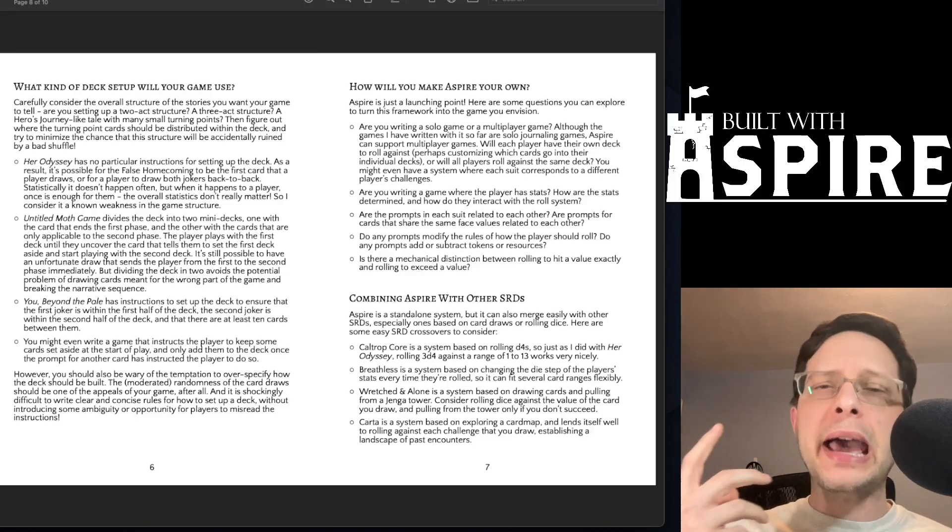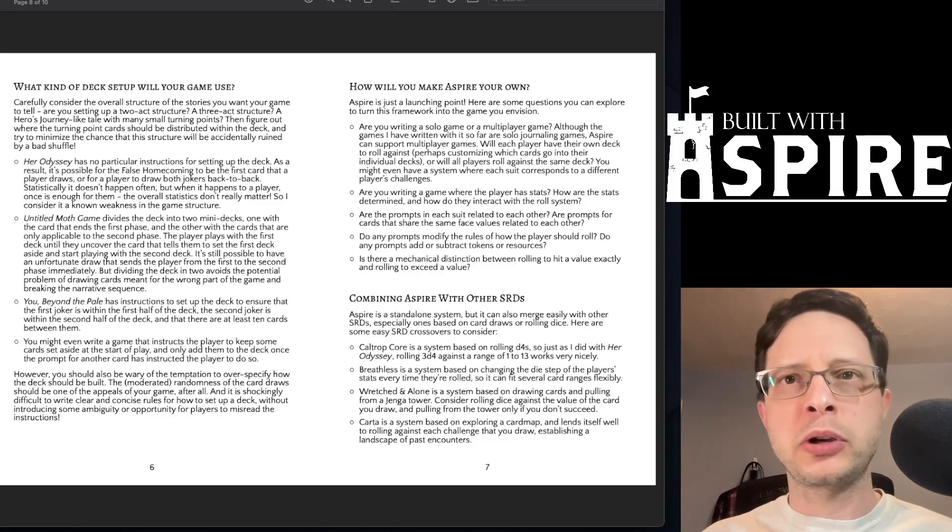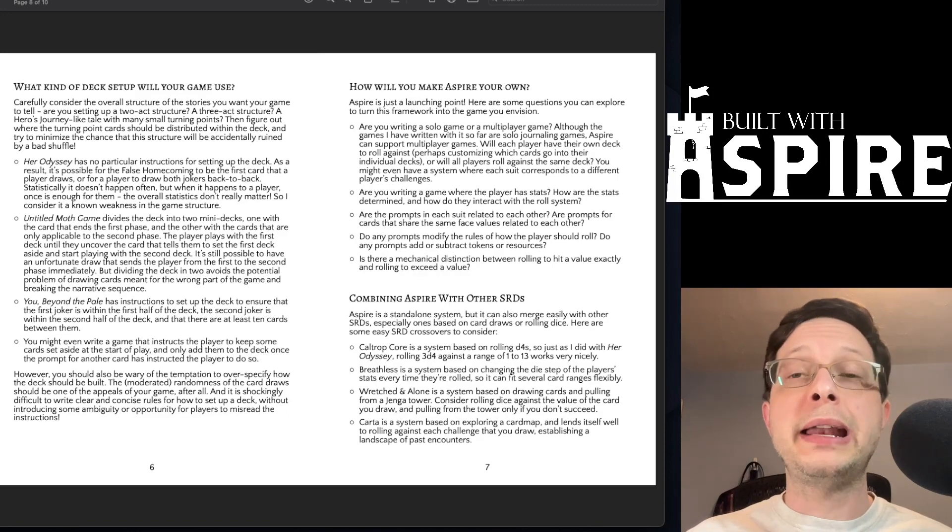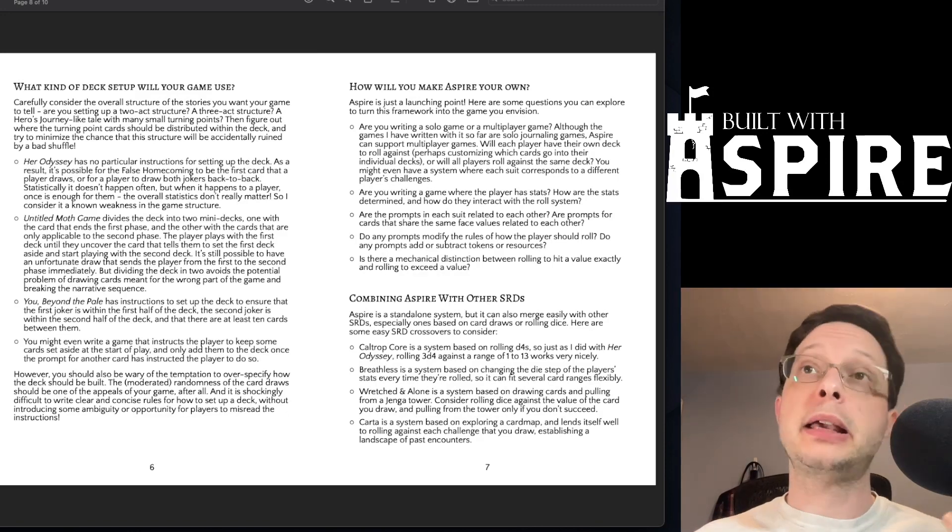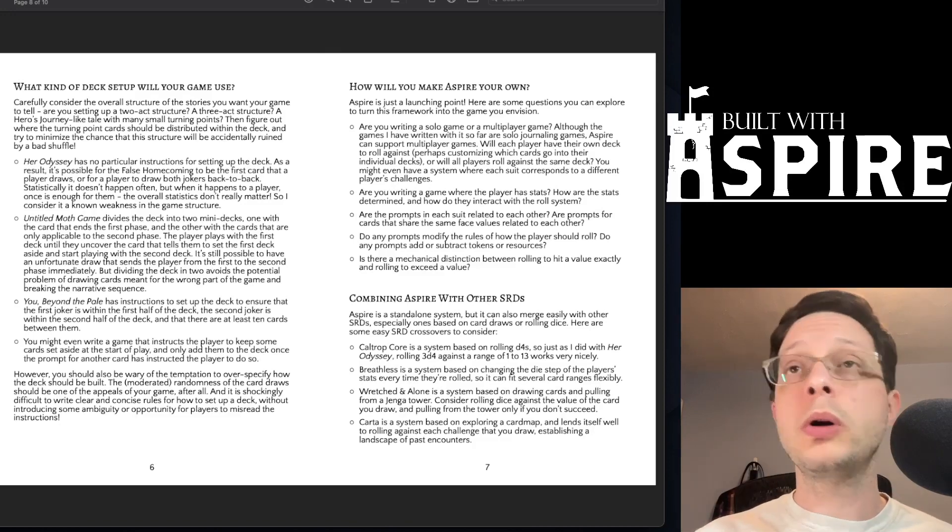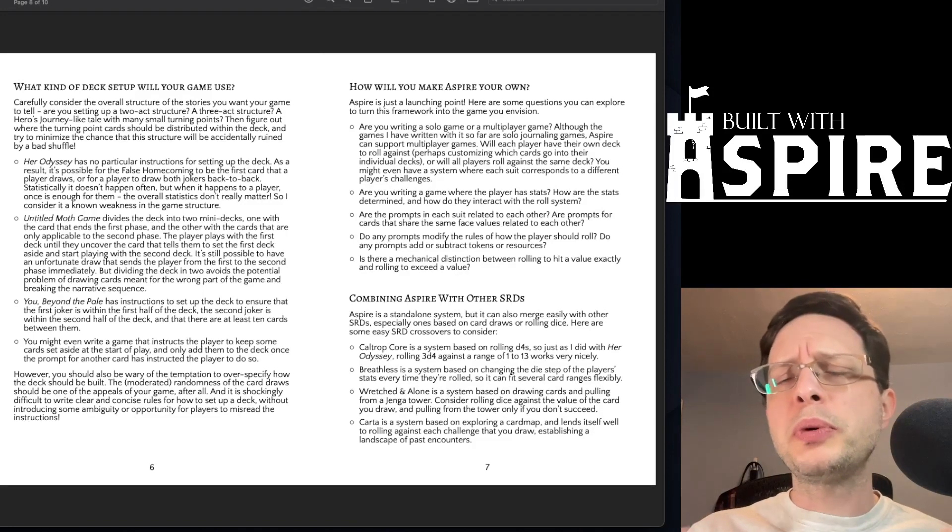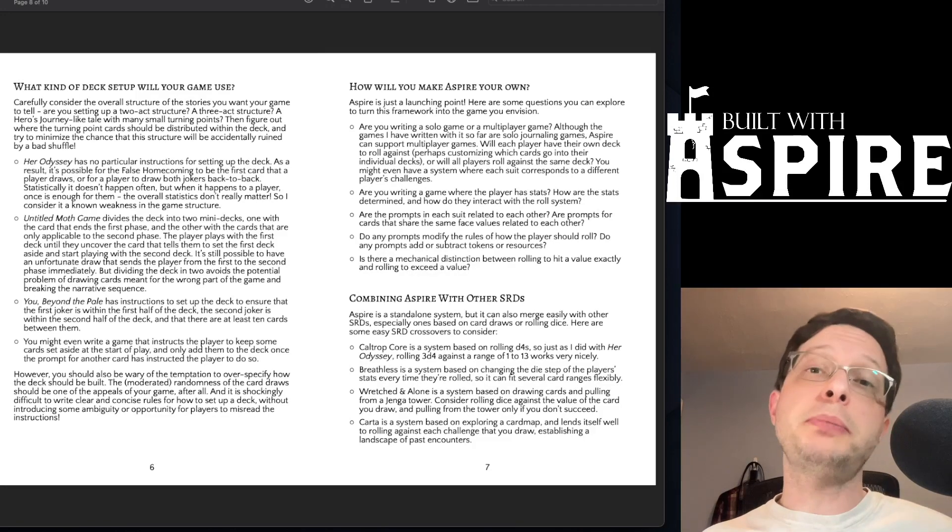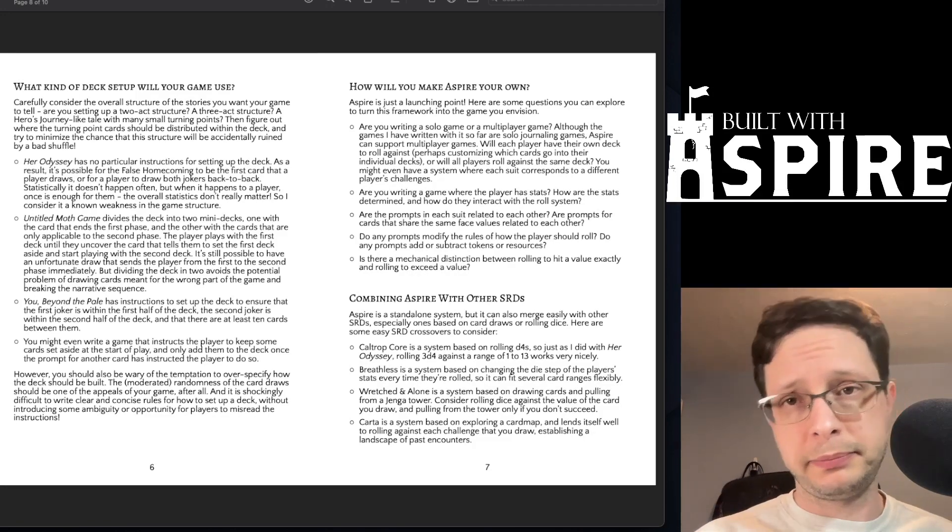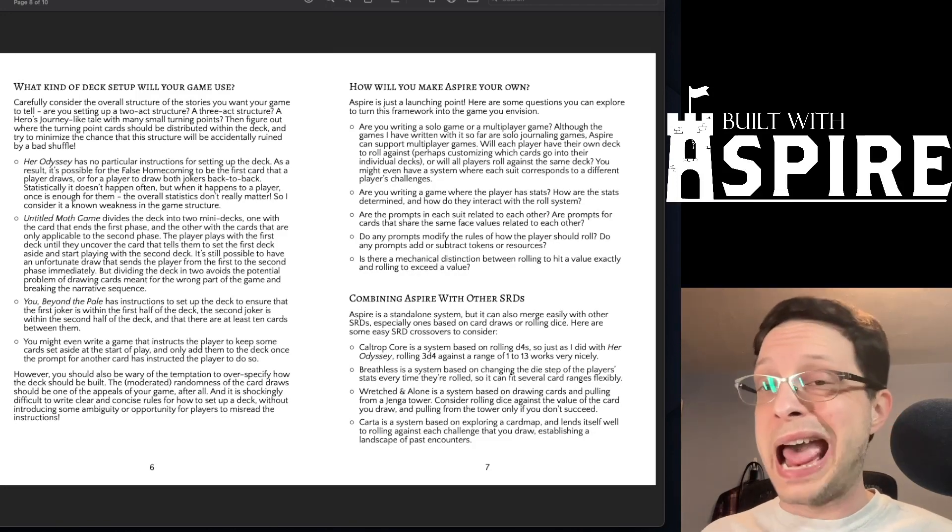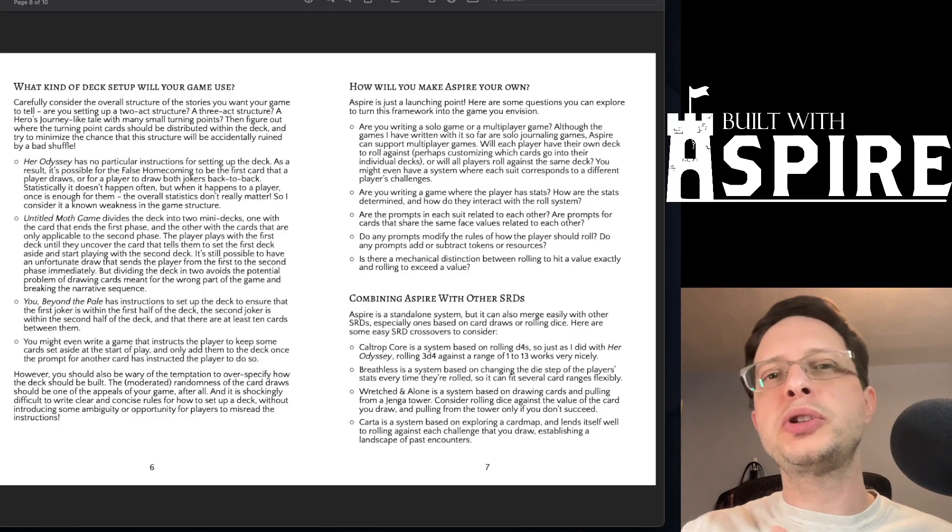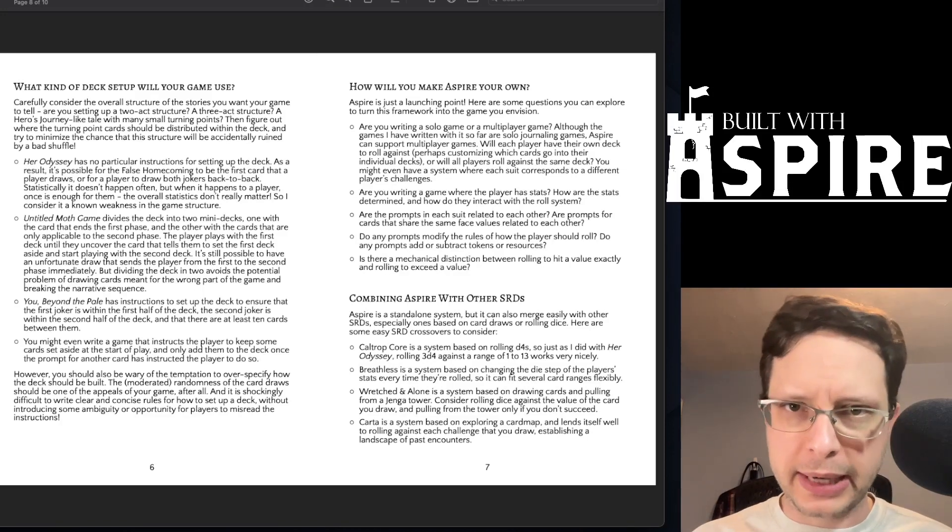Finally, how are you going to make Aspire your own game? Are you integrating elements from another system, like the aforementioned Caltrip Core or maybe the Breathless system? Are you breaking the mold by creating a multiplayer game using the Aspire system? Do you include stats or other mechanics that might influence the way that certain rules within your game operate?